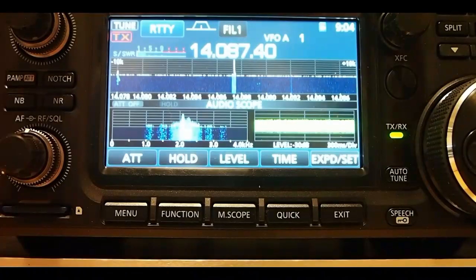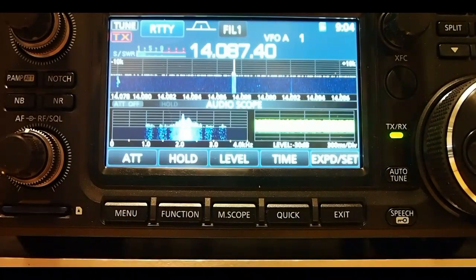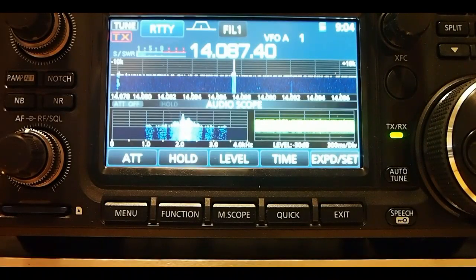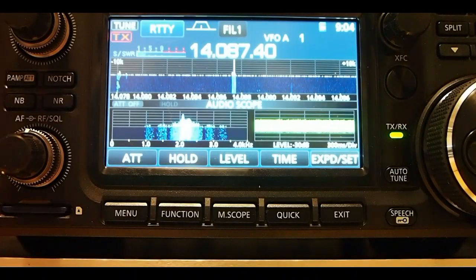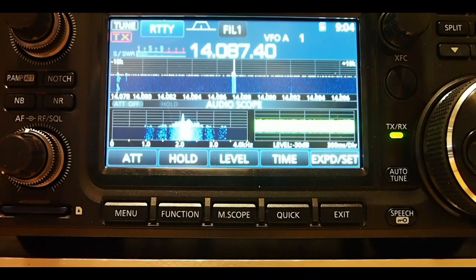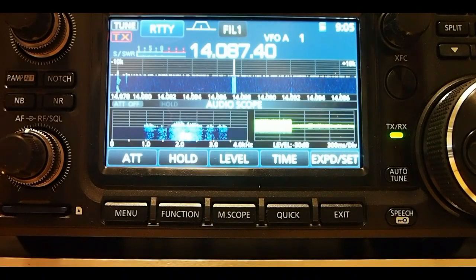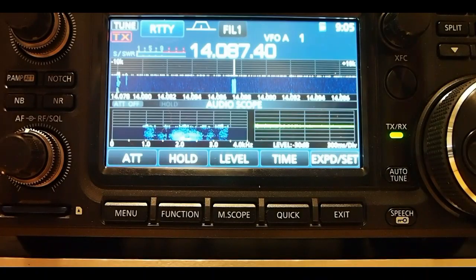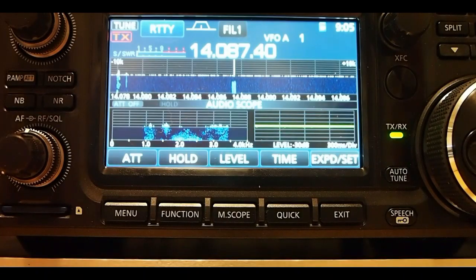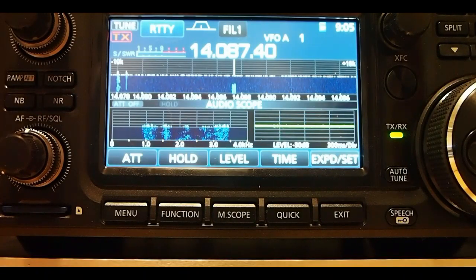Okay, I have RTTY working on the ICOM 7300 and it's true FSK, not AFSK.